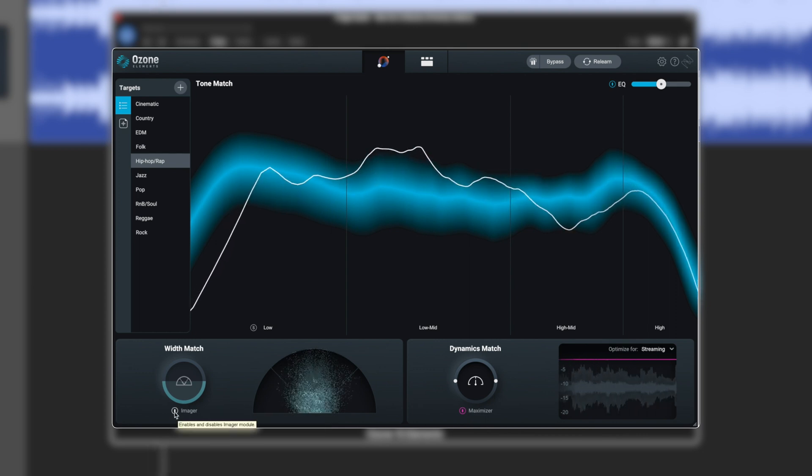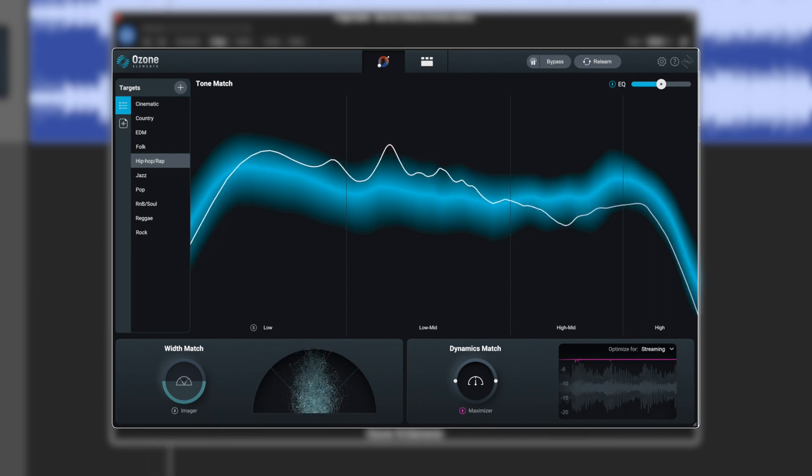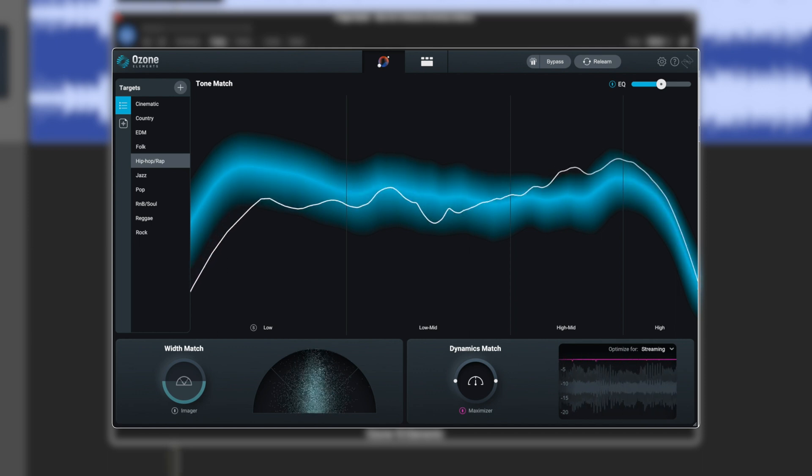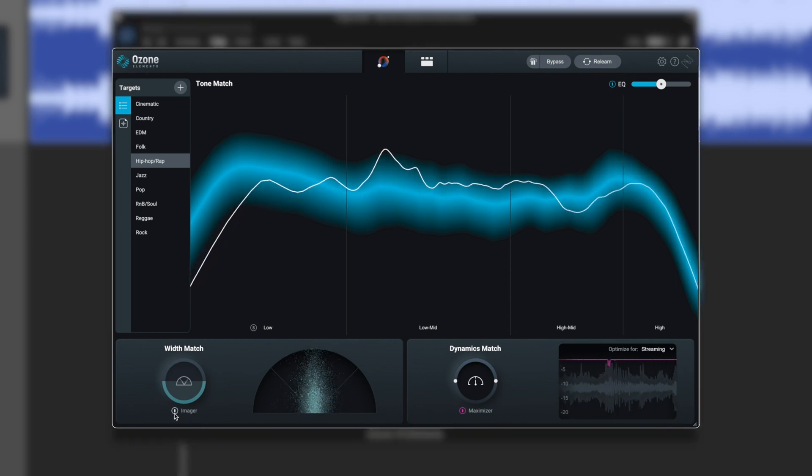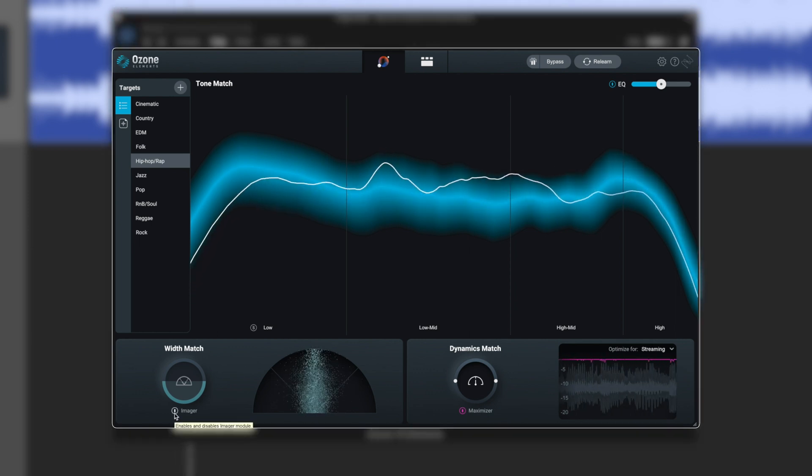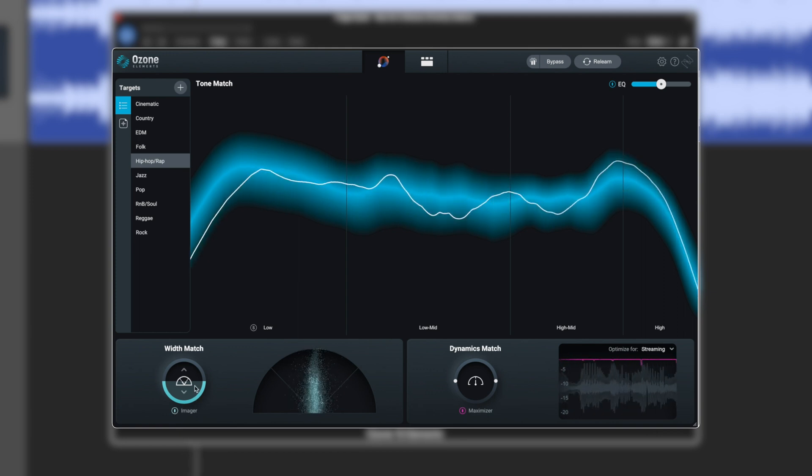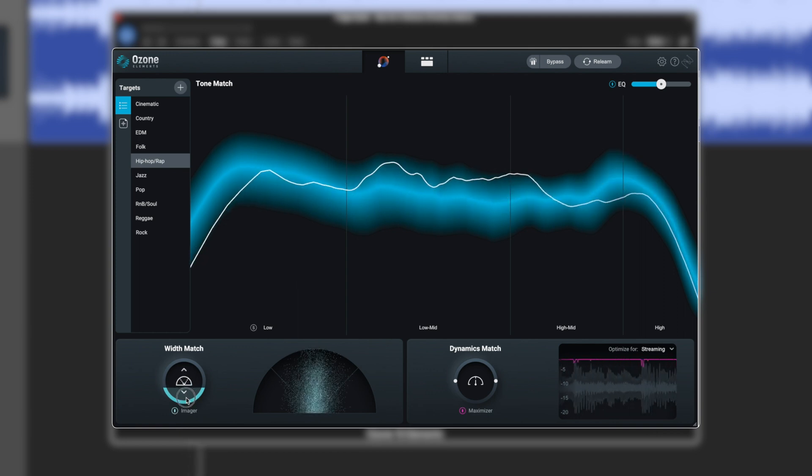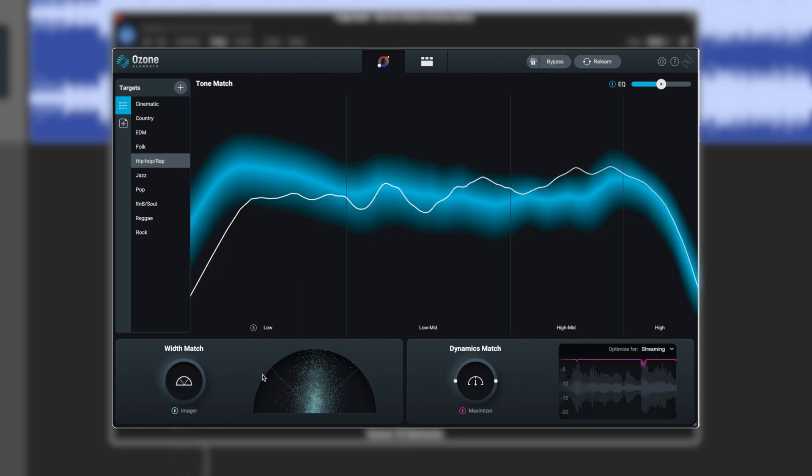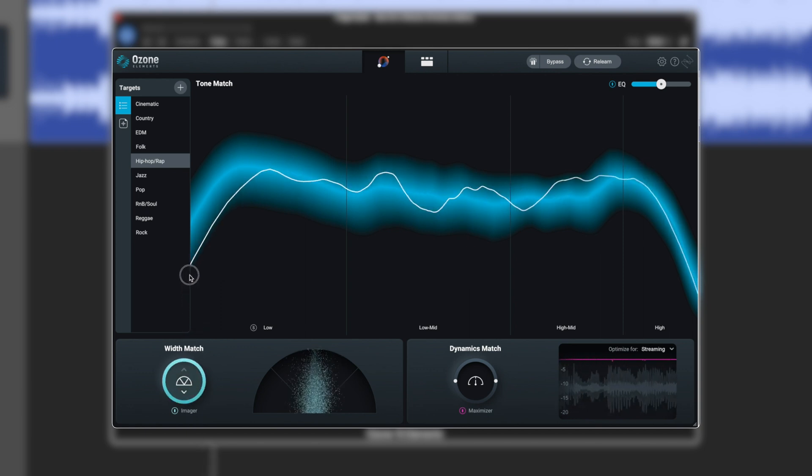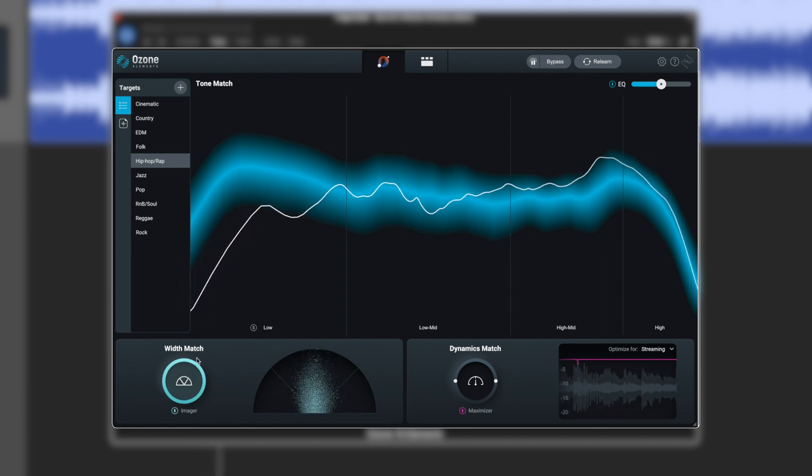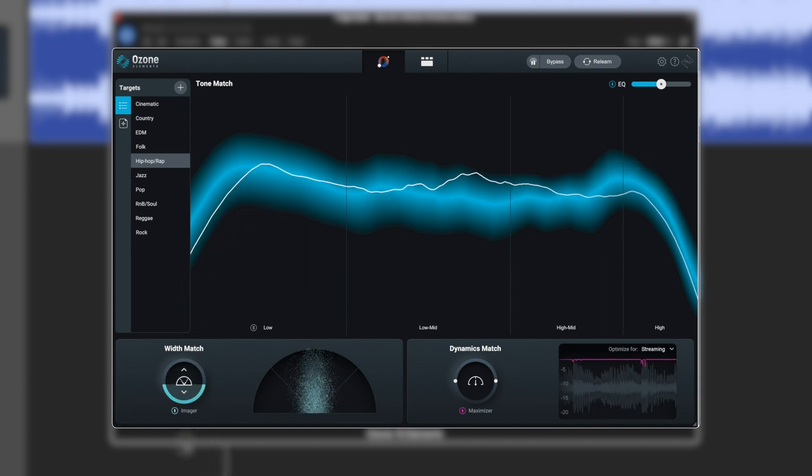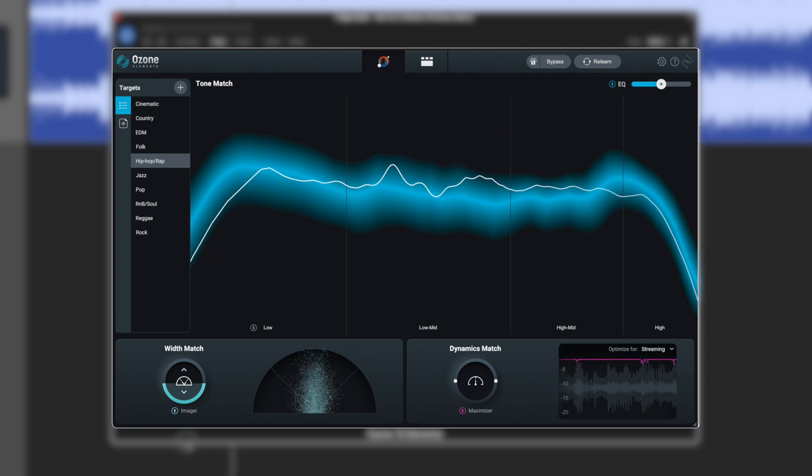We can disable the imager and hear what it's doing. Let's loop this section here. Switch the imager back on. There's really no difference. So look, we can narrow it down. Way too much spread. I think where it was, was actually about right.